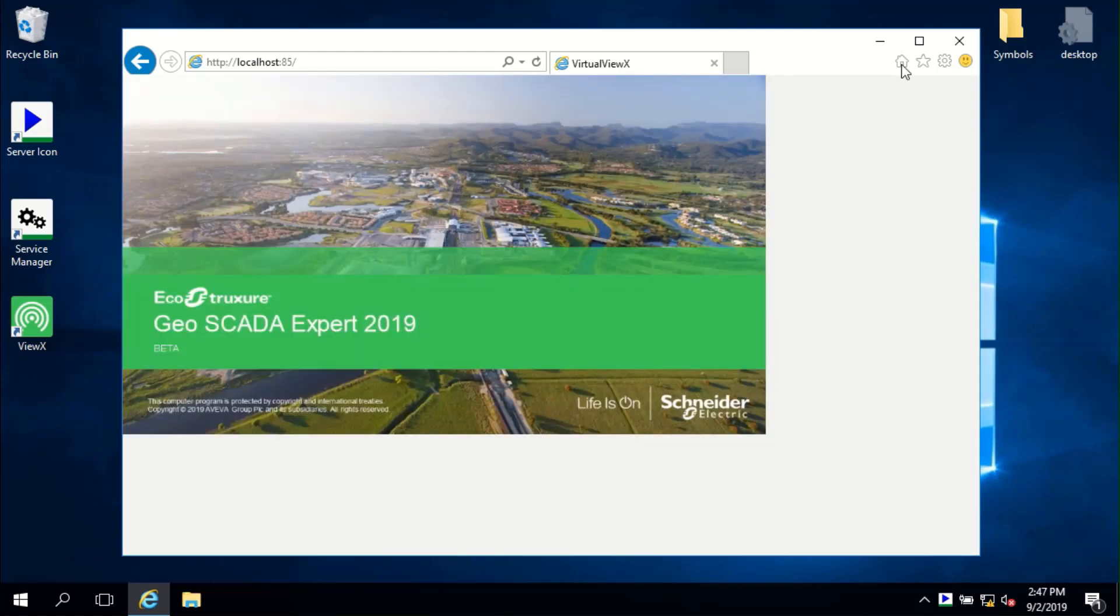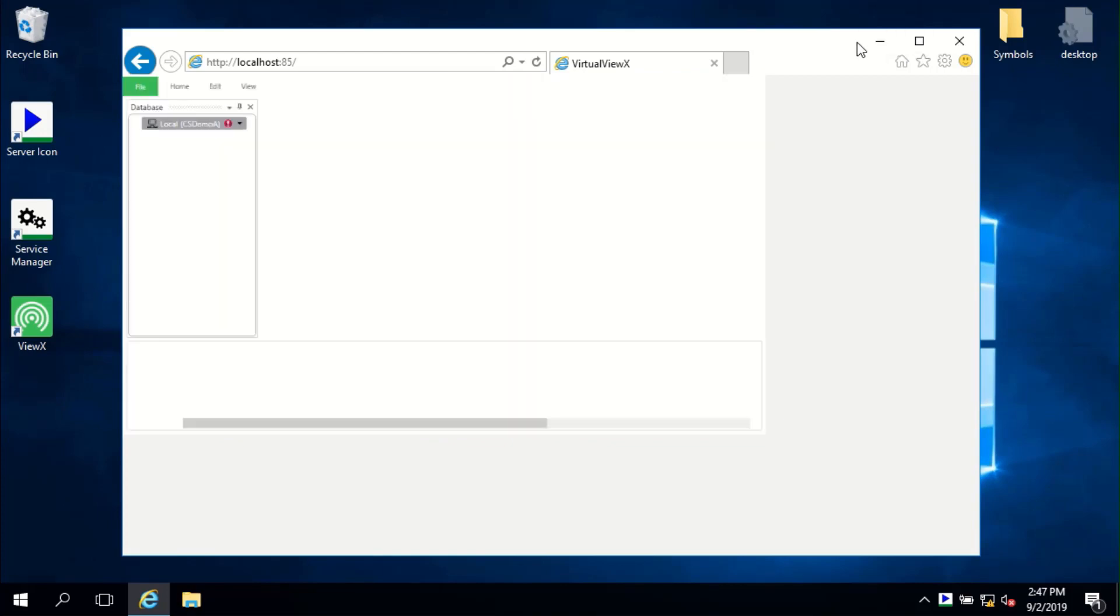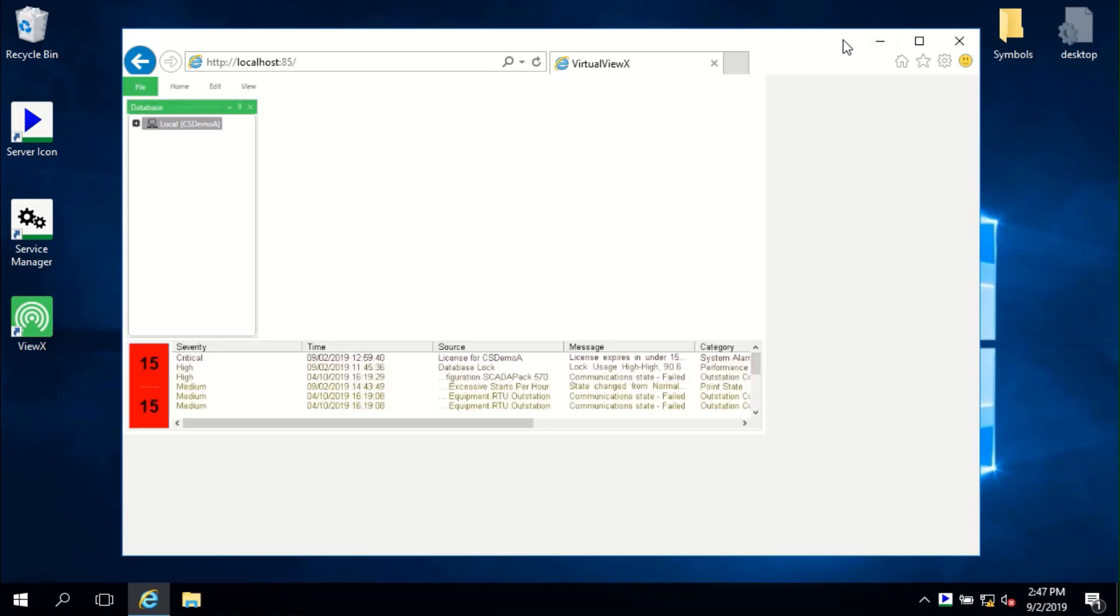After login, the VirtualViewX server will spin up the client and present it to you. And that's it. You can display Mimics, Trends and pop-up windows.